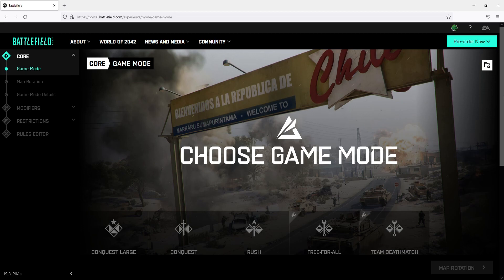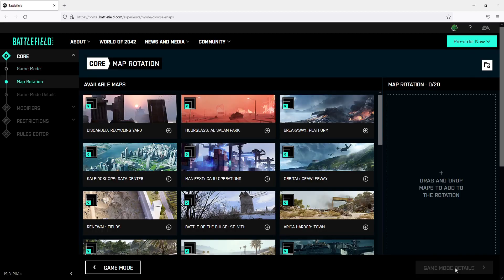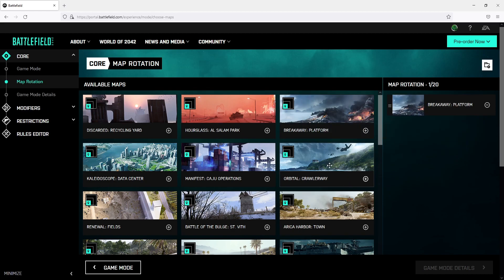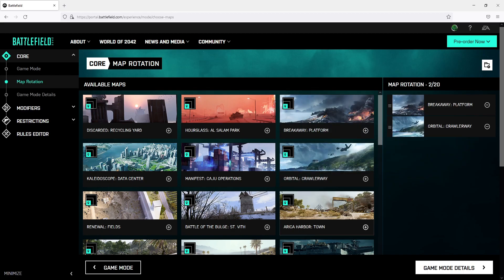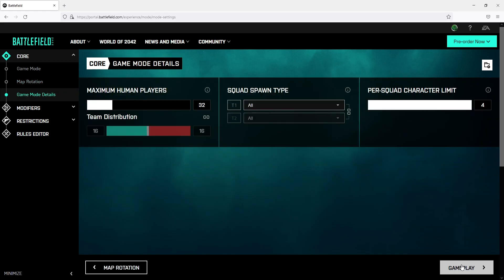As you can see straight away we can choose the game mode. I'm going to select team deathmatch and we can then click on map rotation. You can now choose the maps that you would like to use in your hosted server. I'm just going to throw in a few random maps and once you're happy click on game mode details.